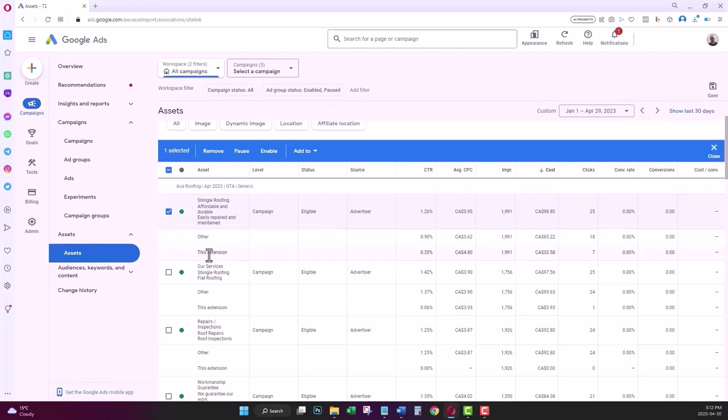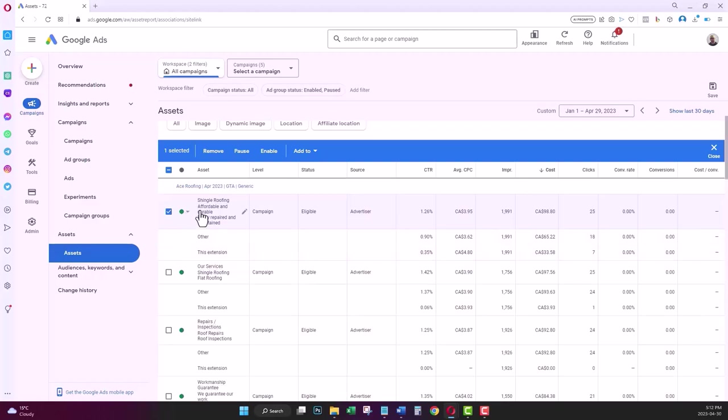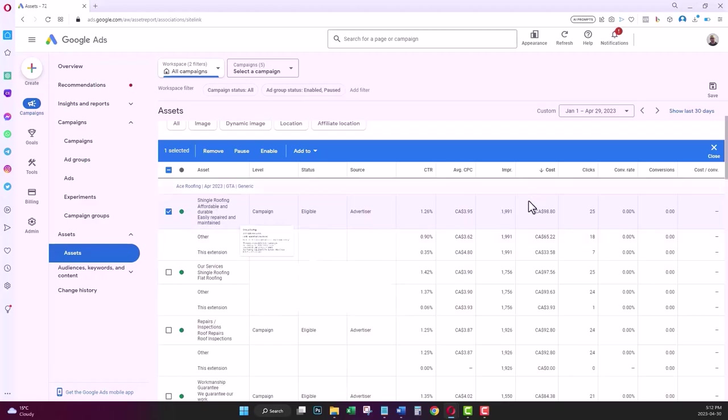The one that says 'this extension' gives you the performance data for this specific site link. Here on my site link that says shingle roofing, I can see the cost, impression, click-through rate, and other metrics for only this specific site link.